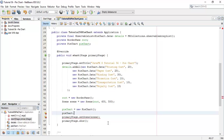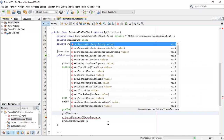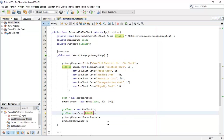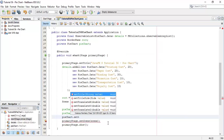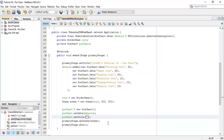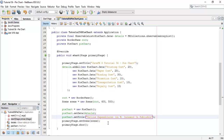Now we are going to add the data using pieChart.setData and add the observable list details. Next we are going to set the title for the pie chart using pieChart.setTitle — we are designing a pie chart for various expenditures in percentage in publishing book.